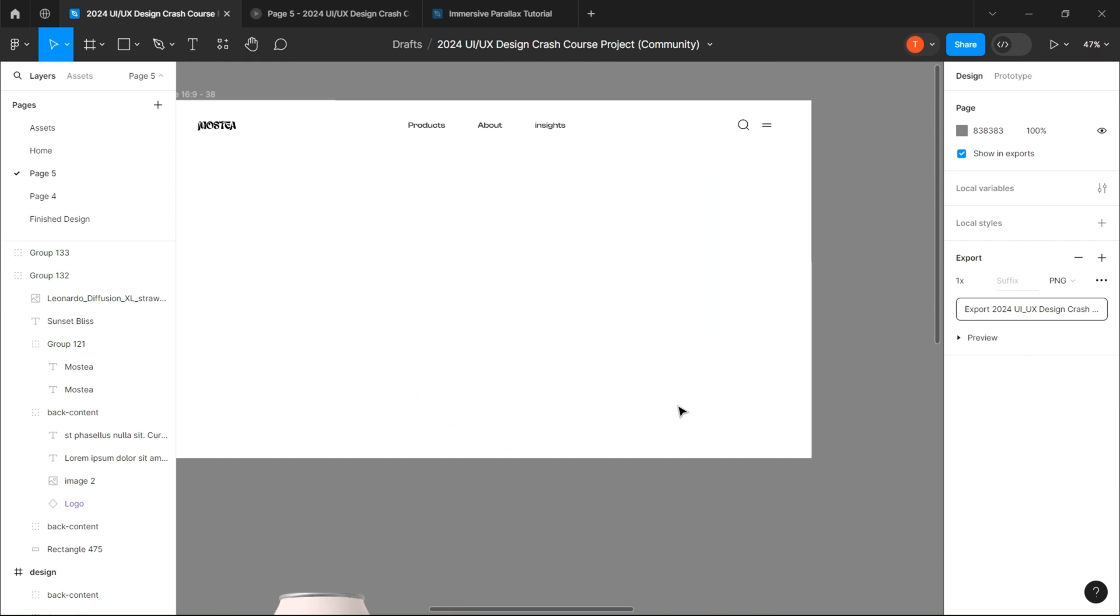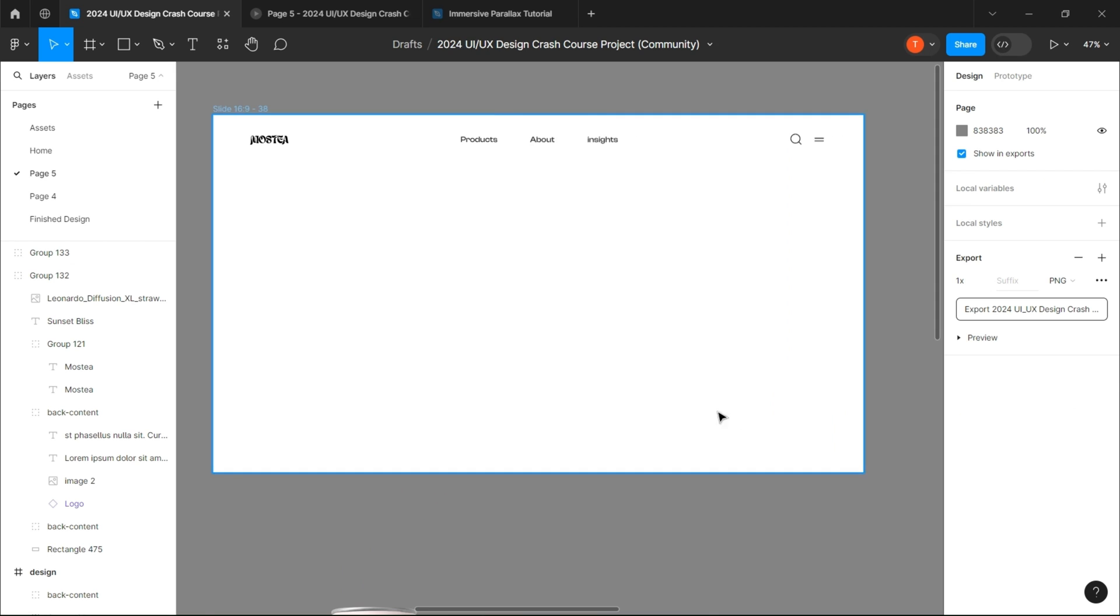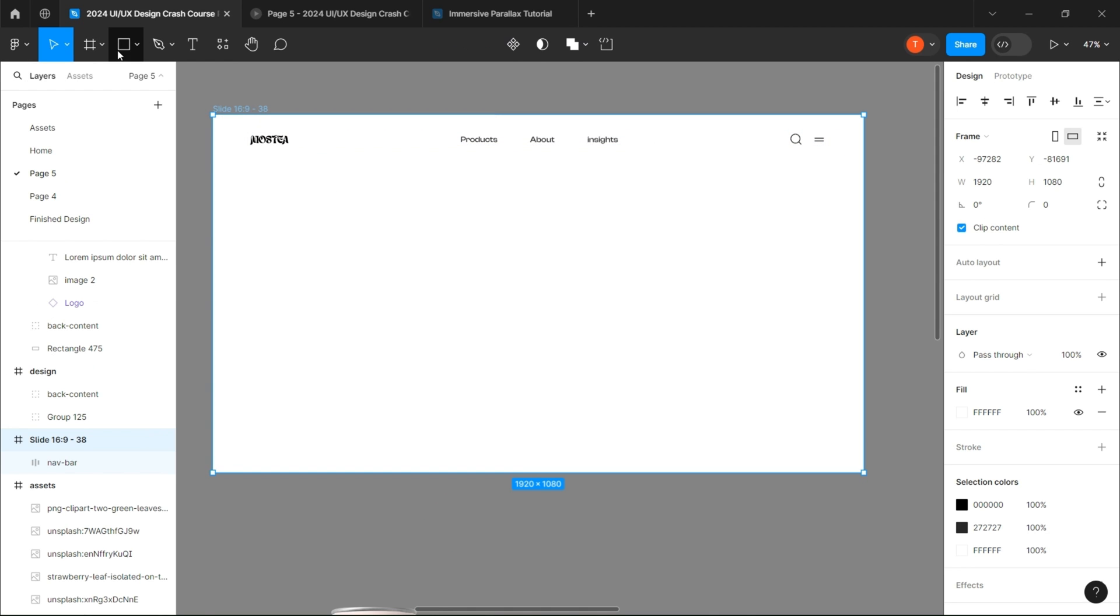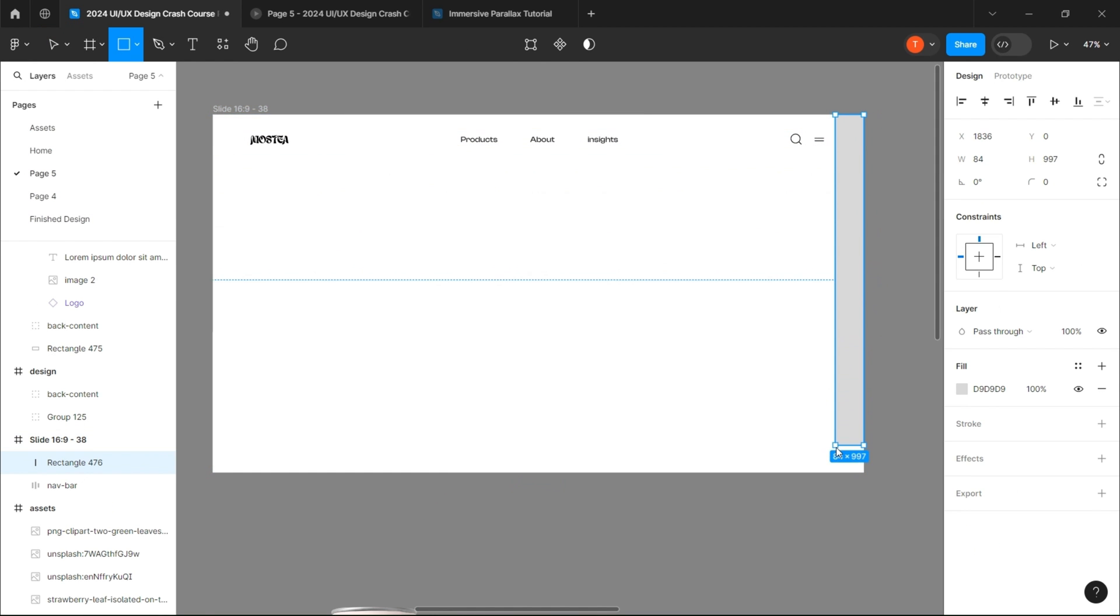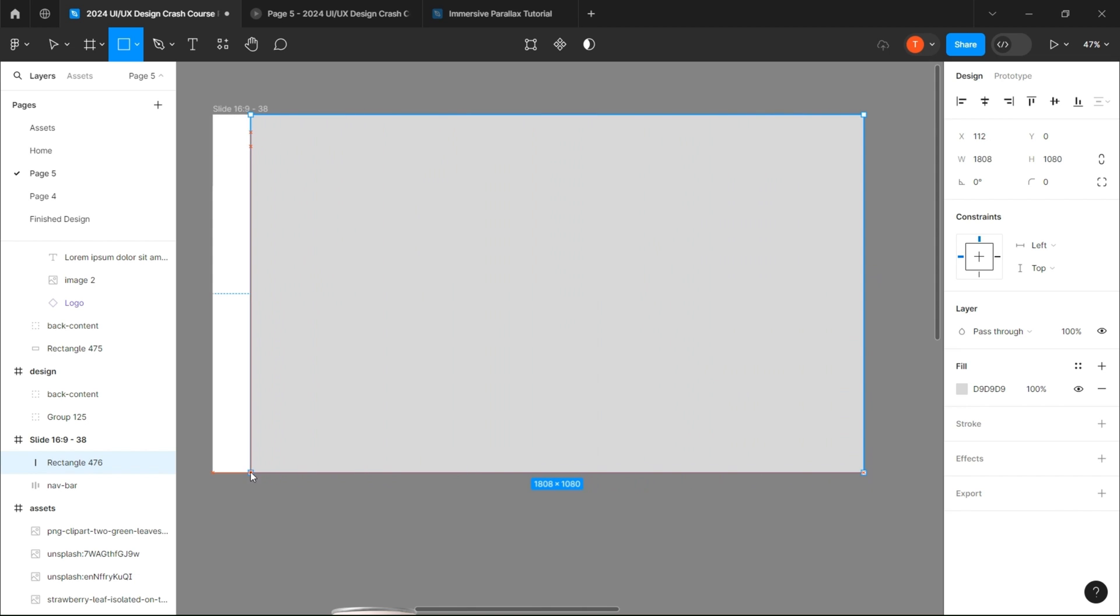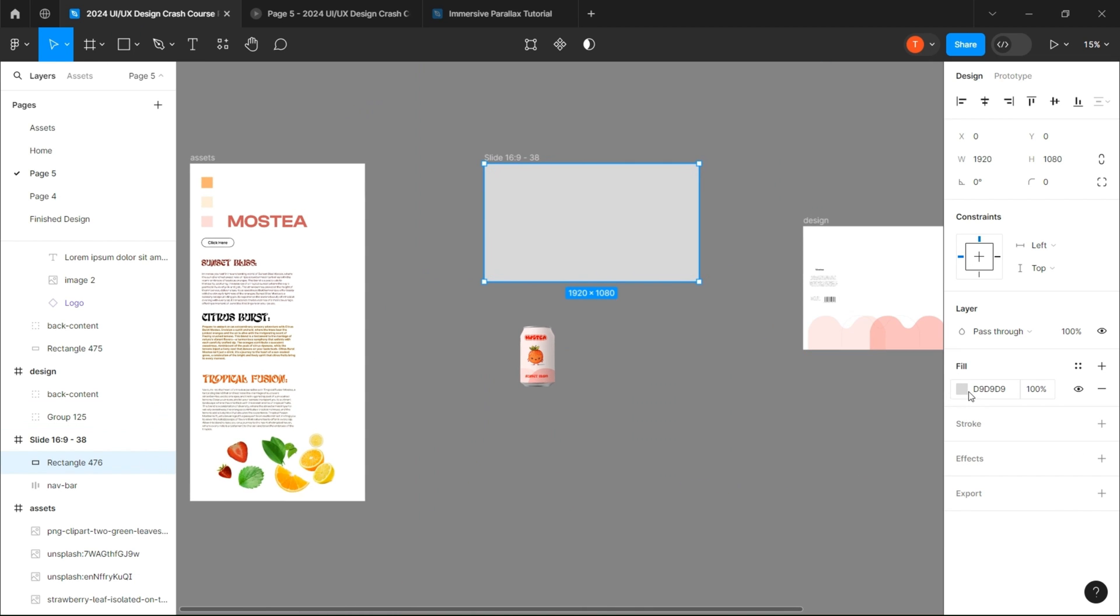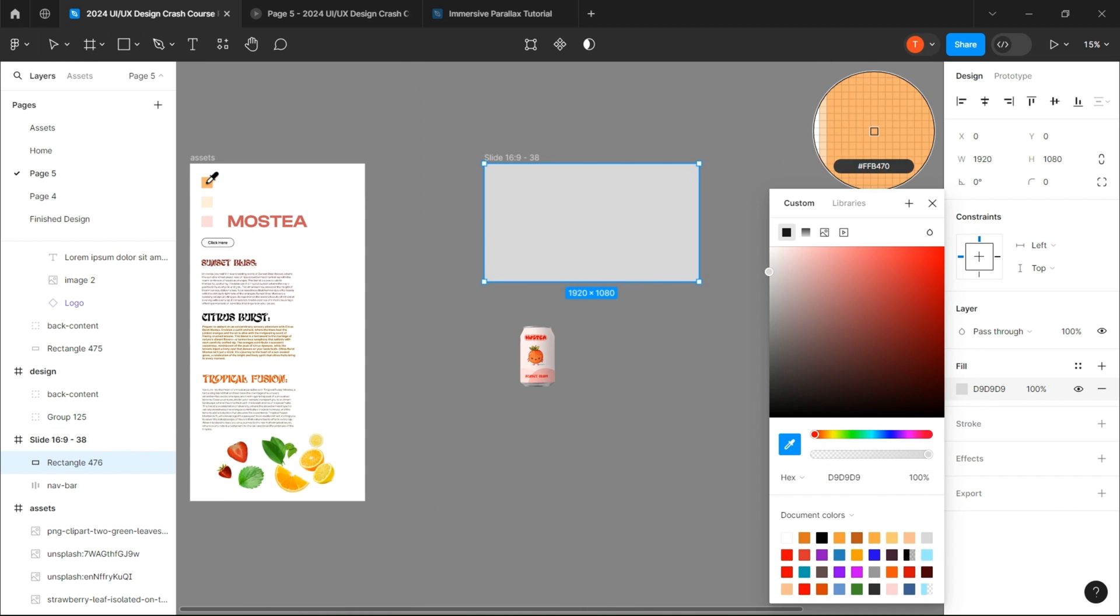On the blank page, create a rectangle the size of the screen and make three copies of it and color each of them differently.